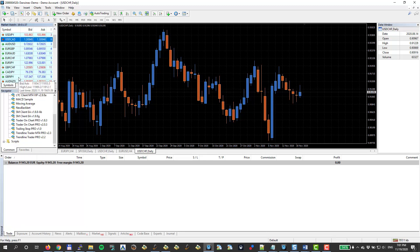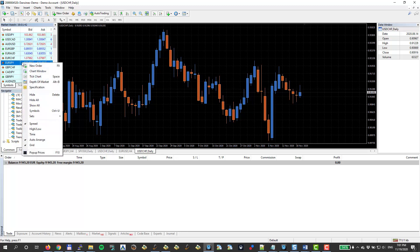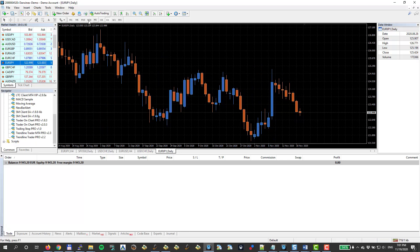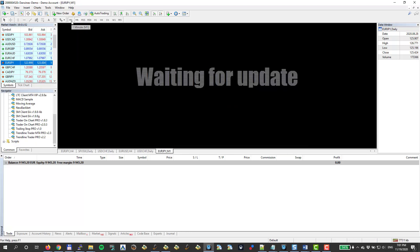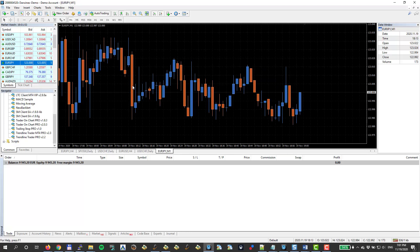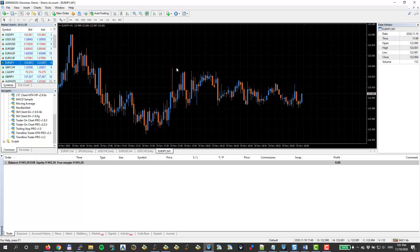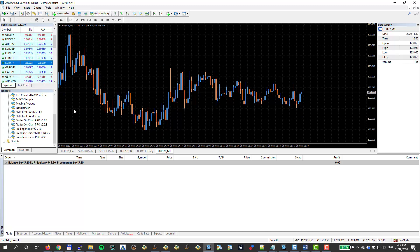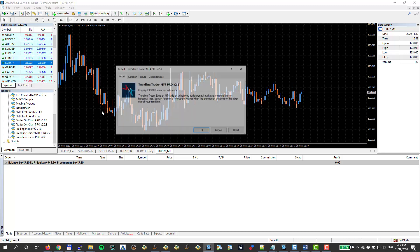I select the currency pair that I need. Let's say it will be Euro-Yen. I click right mouse button and choose Chart Window. And it will open the new chart window. And I can choose the time frame. For demonstration purposes, I will use one minute time frame so I get new candles formed faster.